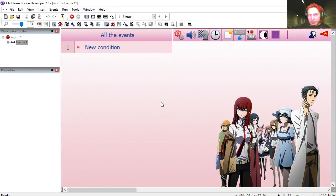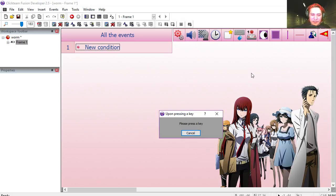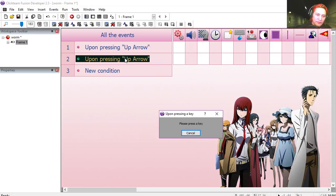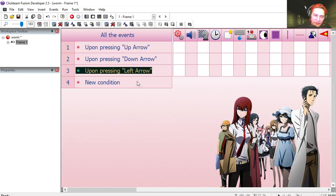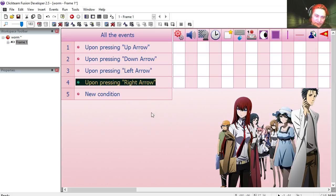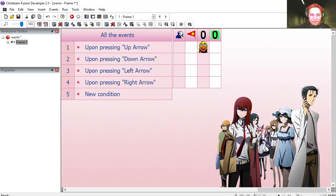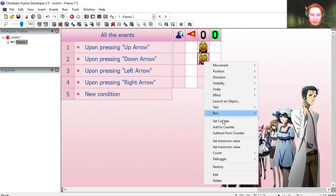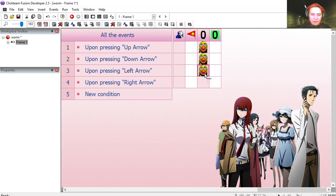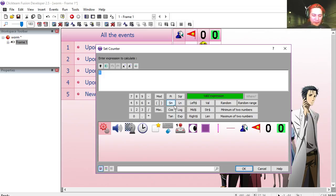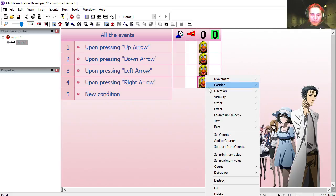Now if you run the frame you'll notice that nothing happens. Let's go to the event editor. Let's begin with the first counter. If the user presses up, copy that — down, left, or right. Up is going to be 0, down is going to be 1, left is going to be 2, and right is going to be 3.